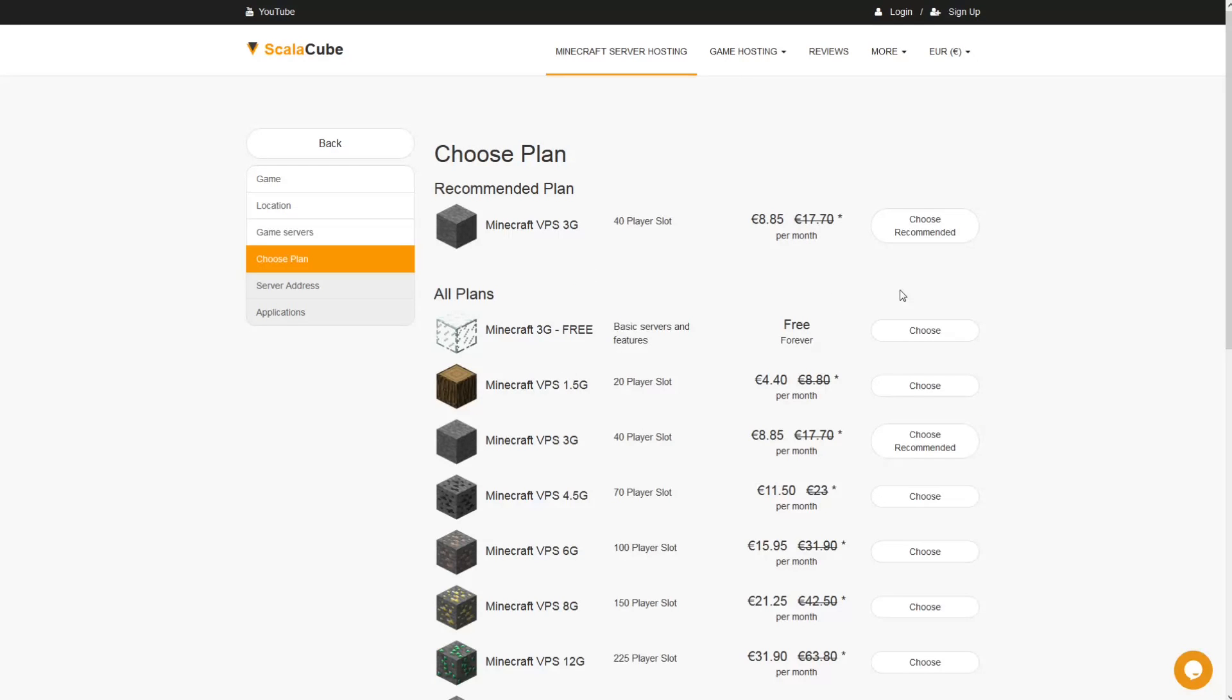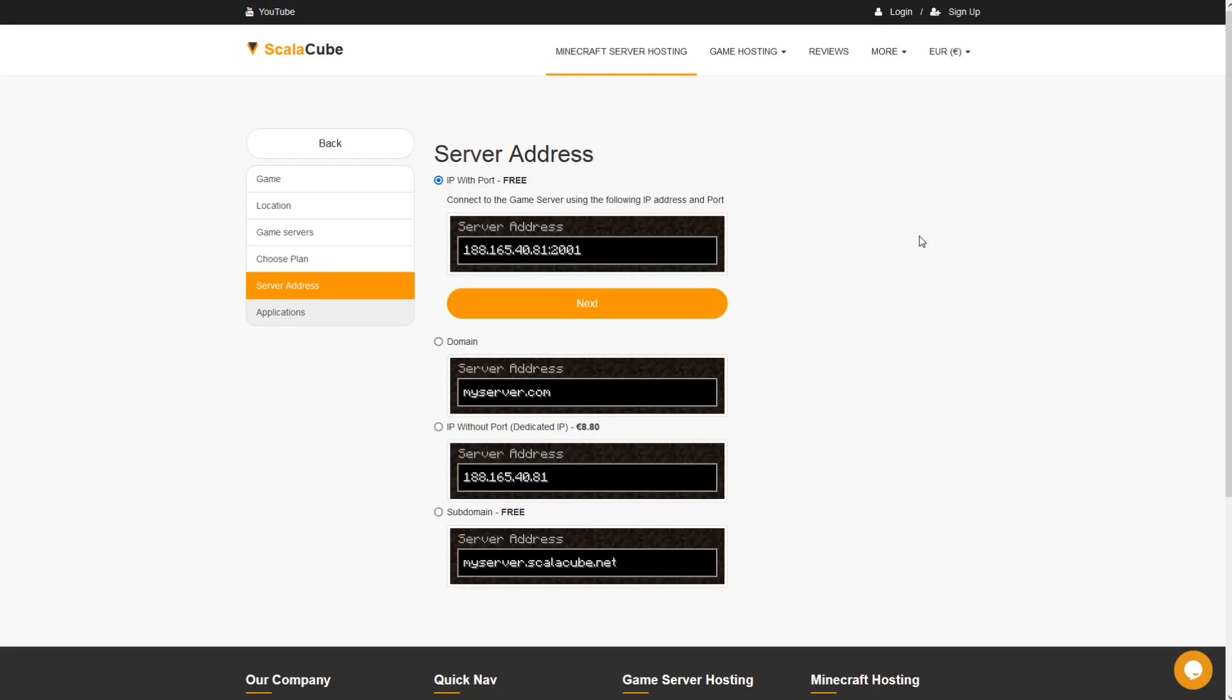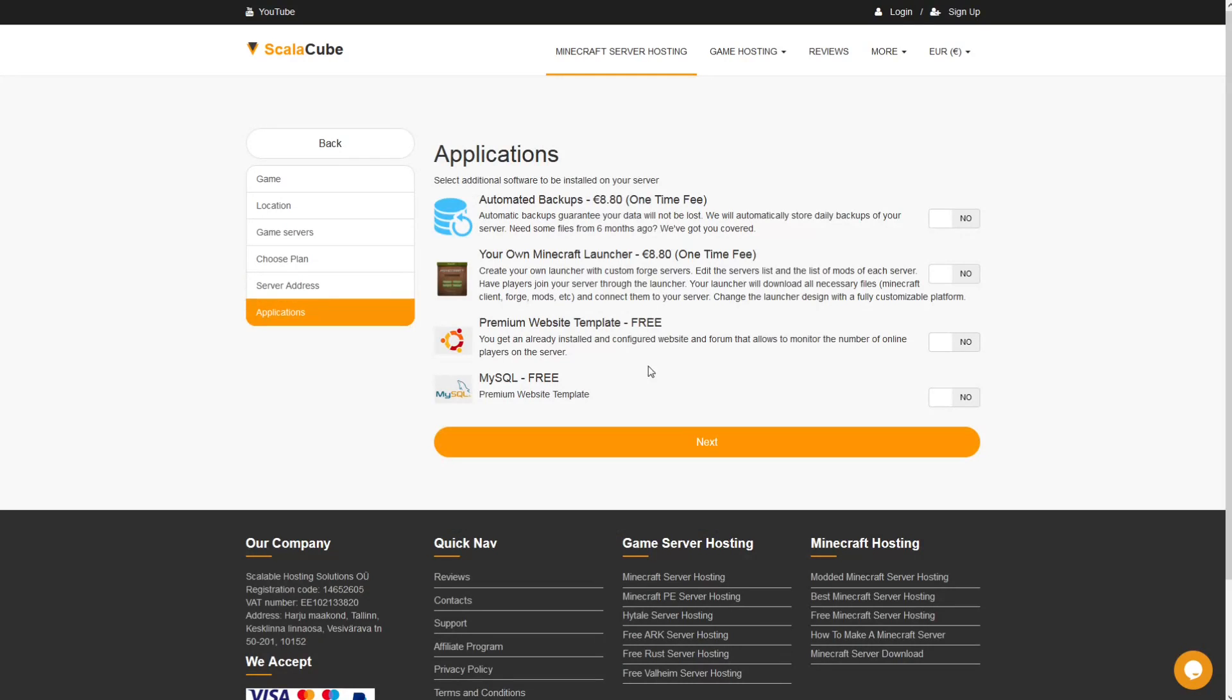Select the recommended plan for your game server. Next, choose your server address. For the purpose of this video, we will be selecting the default IP with Port. This can be changed at a later date.